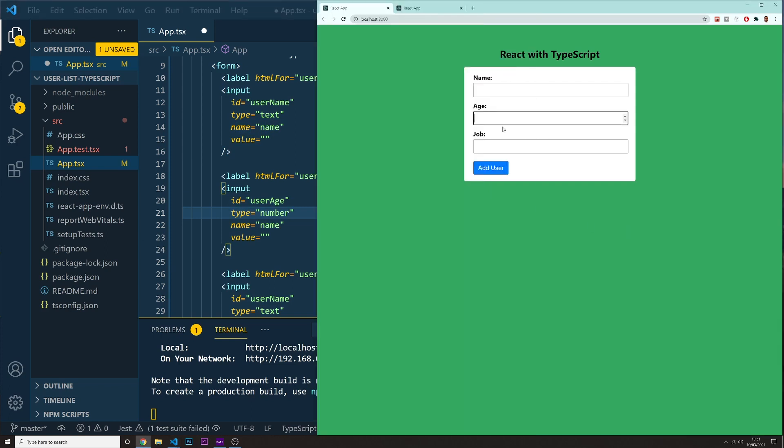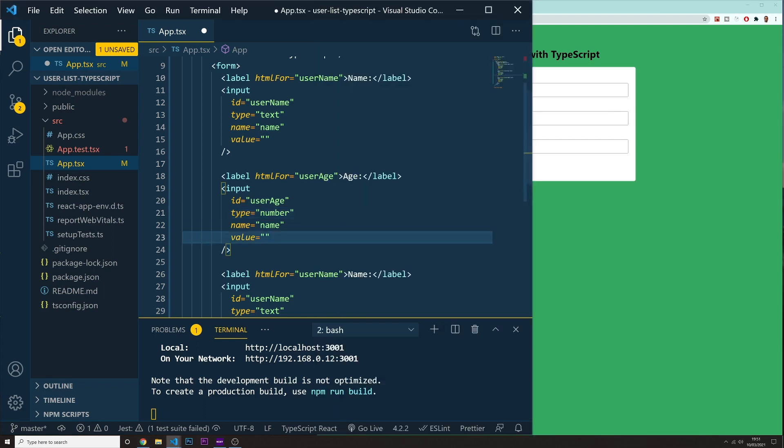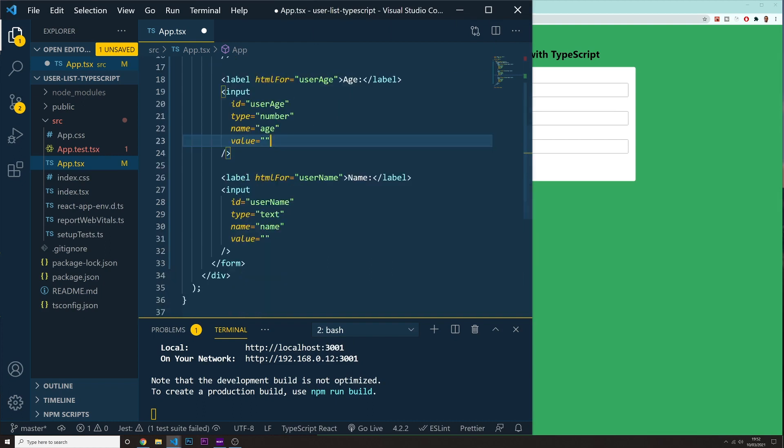If you type something in here, it's not going to work. But if it's going to be a number, it's going to be fine. So we got this one. The name of this is going to be age. Could be anything. I'm going to put age. Value is like that.